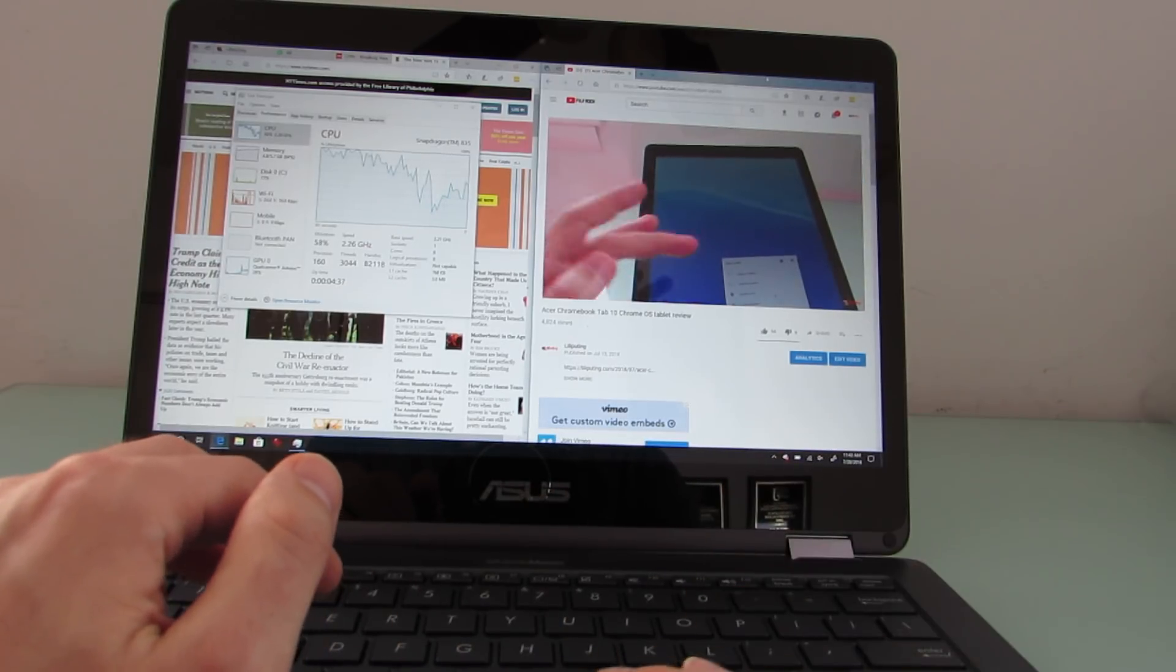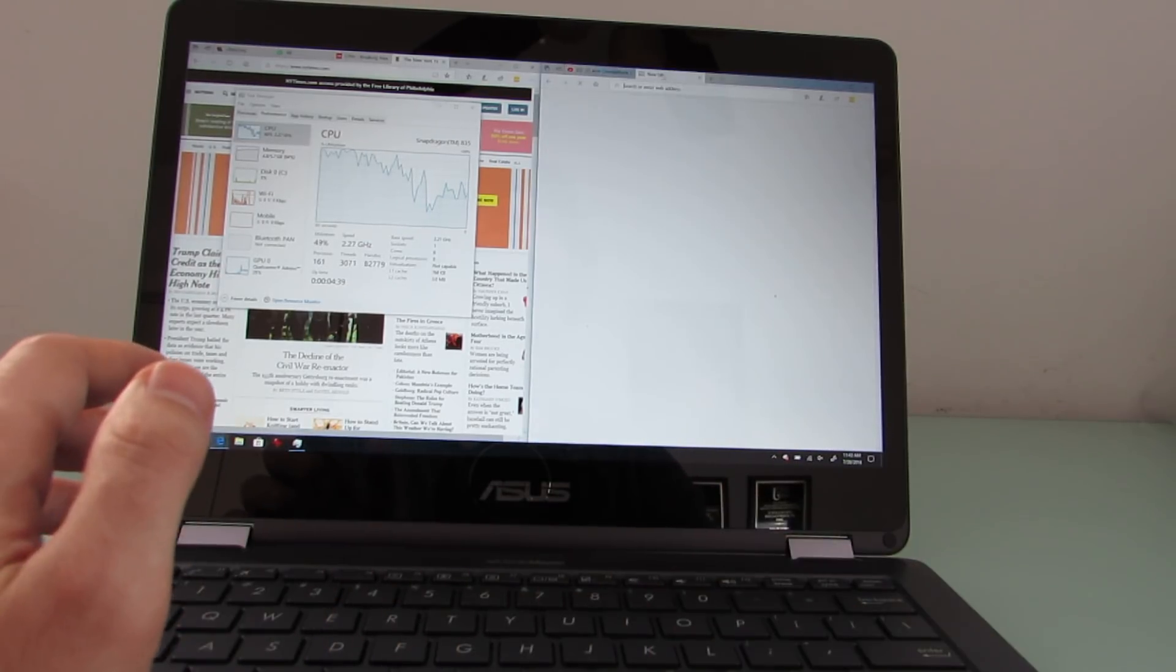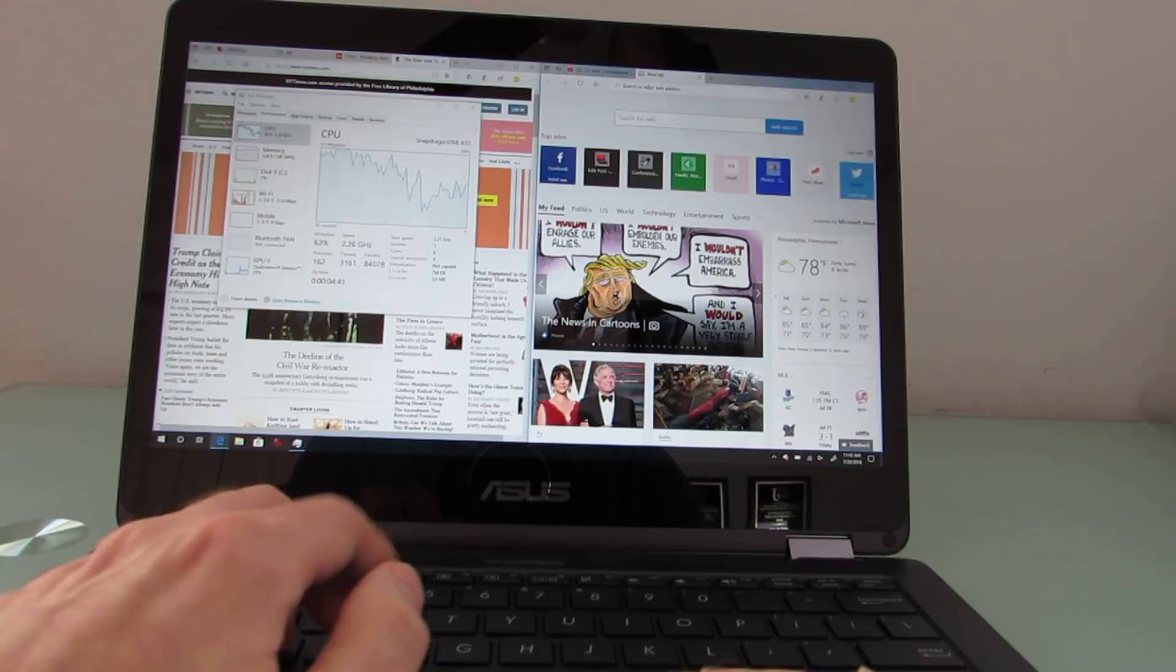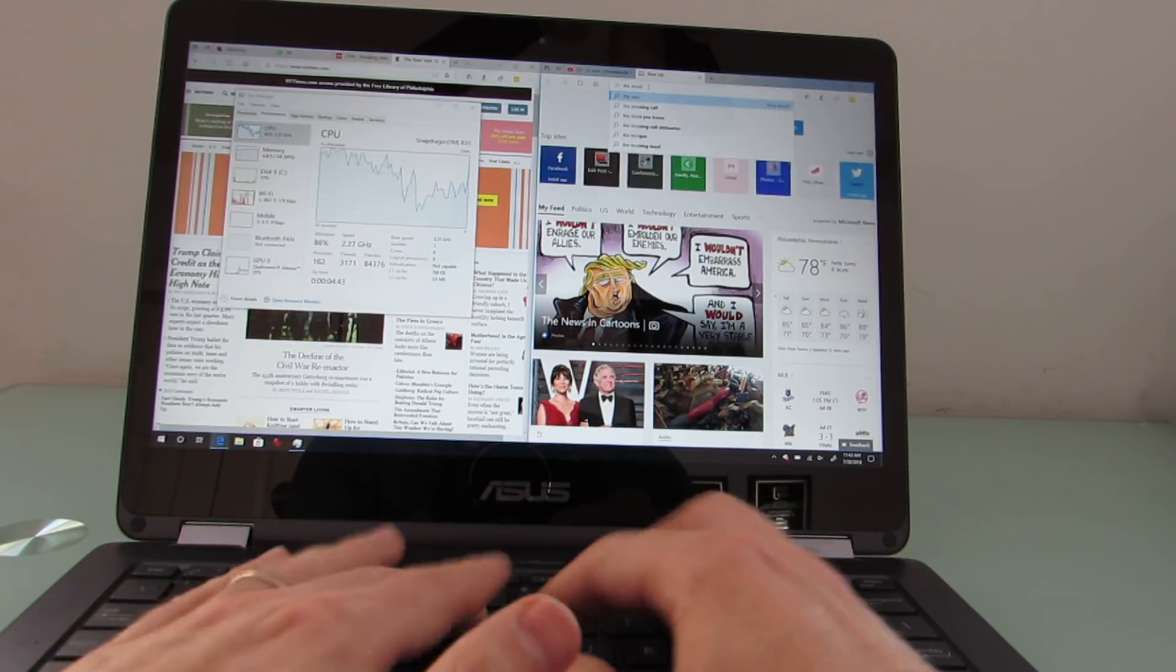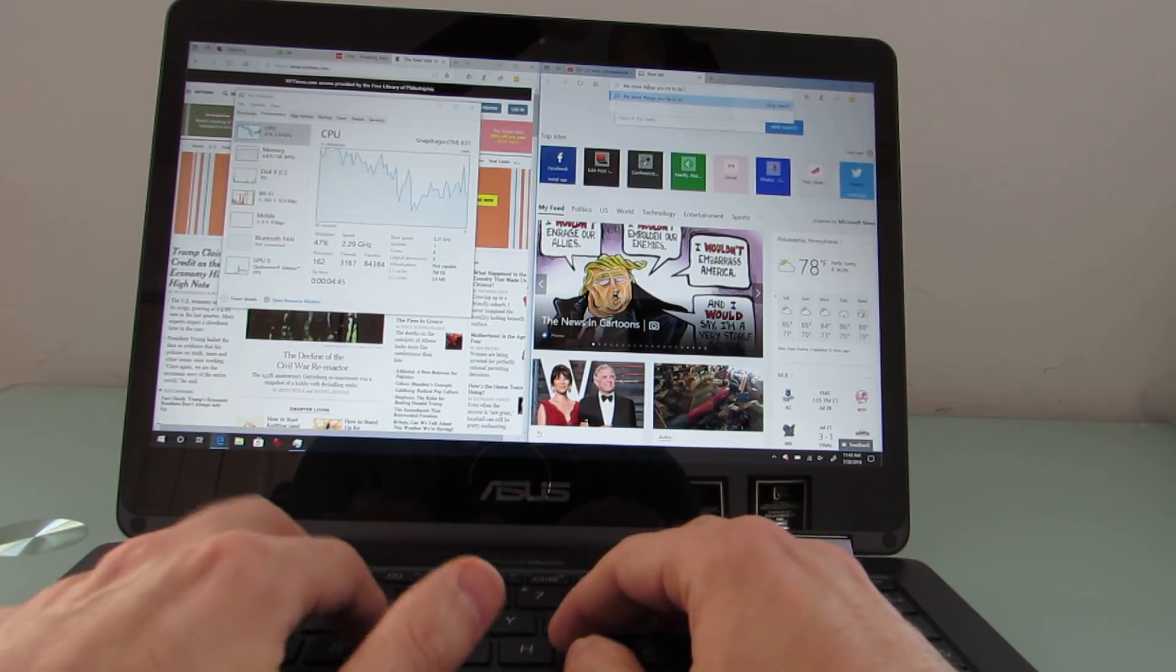But what I found is that things do just sort of get a little bit more sluggish, the more browser tabs you have open, and more things you try to do.